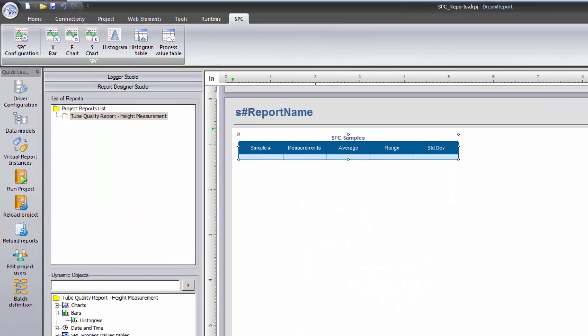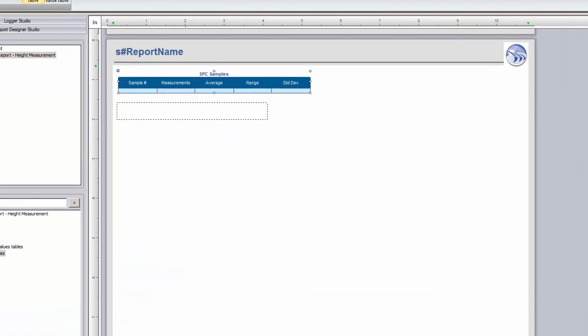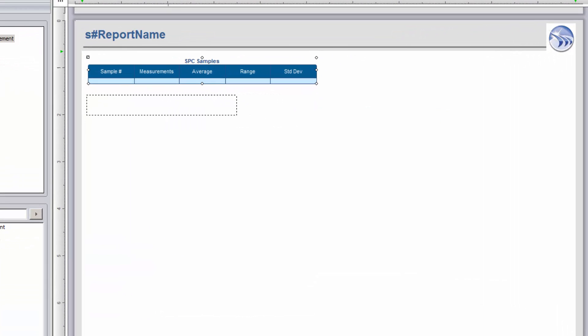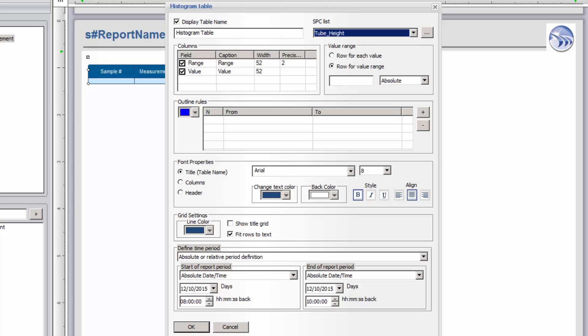Now I'll add a histogram table to the report. Just like the histogram chart, this table will show the number of occurrences of individual values, or value ranges, in the SPC dataset. I'll give the table a name, select the SPC definition to use, and set the value range of 0.2. We'll come back to the Outline Rules section a little later. Once again, I'll use the same time period and set up the General Appearance options for the table.